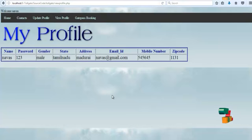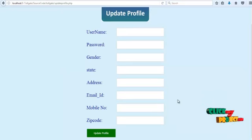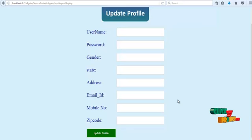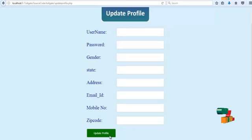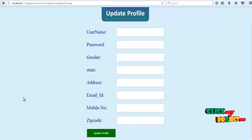If the user wants to update their profile, click 'Update Profile'. This page opens where the user can change their username, password, gender, state, address, email ID, mobile number, and zip code. Finally, click the Update Profile button. An 'Updated successfully' message will be shown.